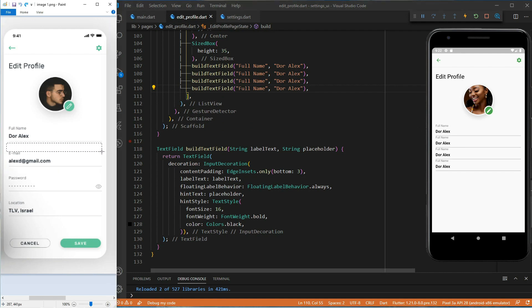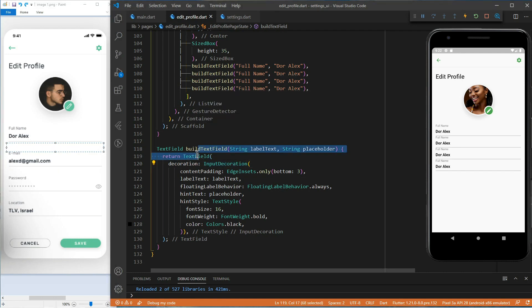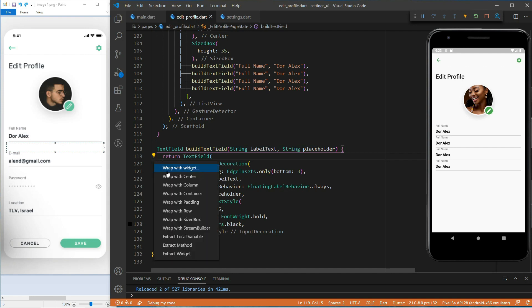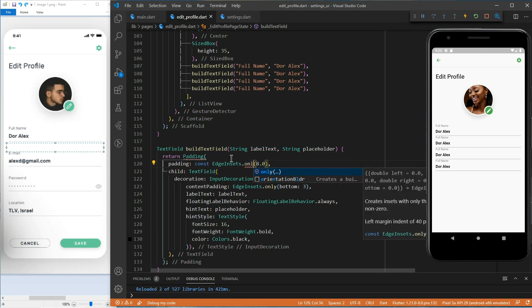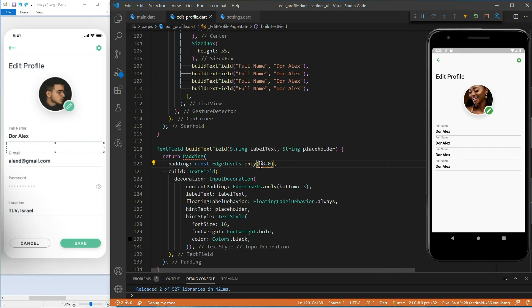The text fields are too close to one another. To solve this, let's add some paddings. We will use the edge insets dot only constructor. Then, set the bottom property to 25.